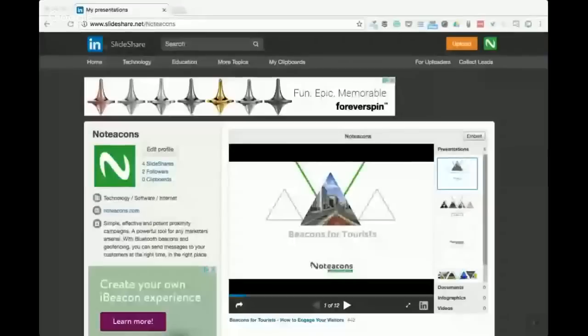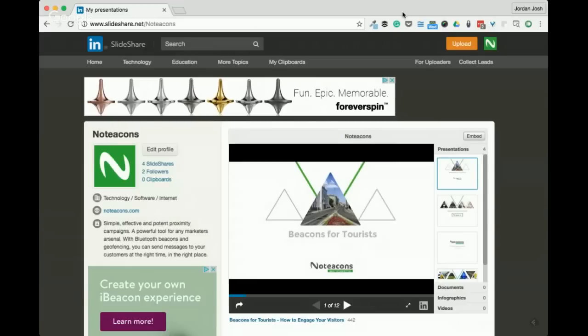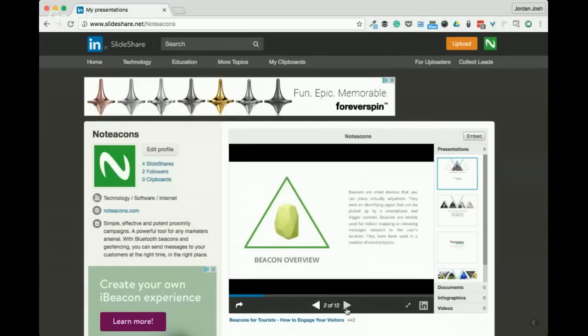I think that's it except for the SlideShare link. You can follow along via SlideShare. Let me pop open the SlideShare now—there we are, beacons for tourism. Before I dig into it, just give you guys a brief intro to beacons in general.